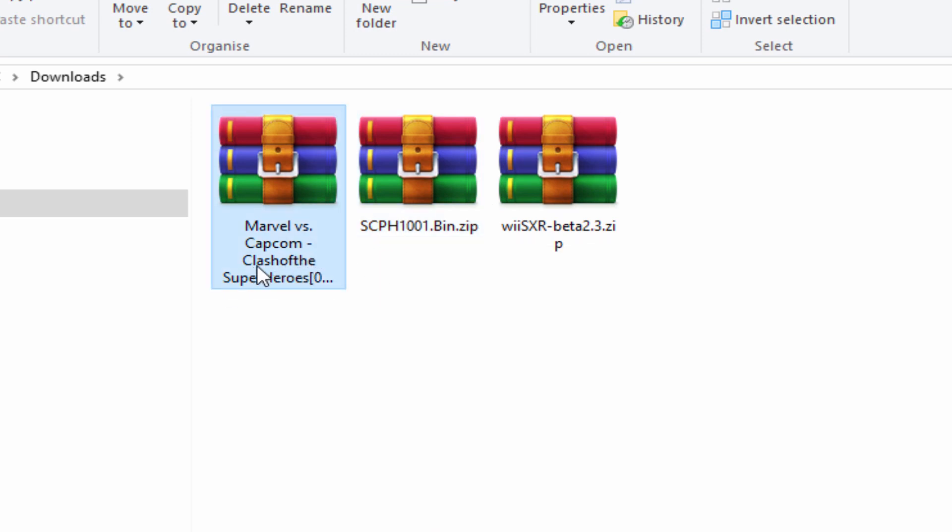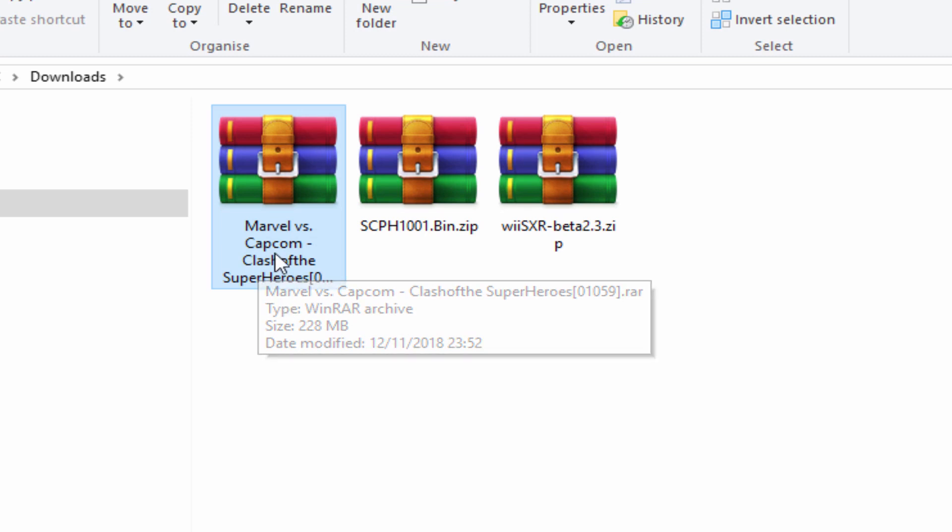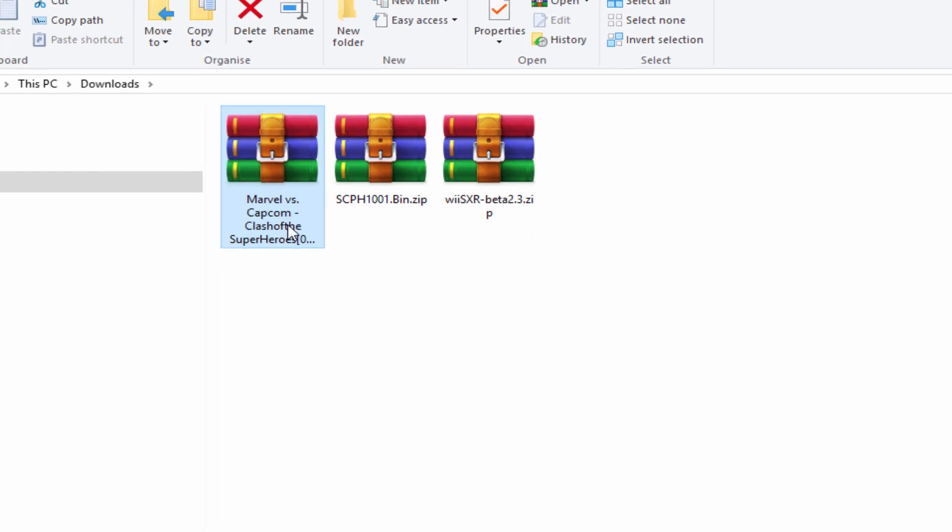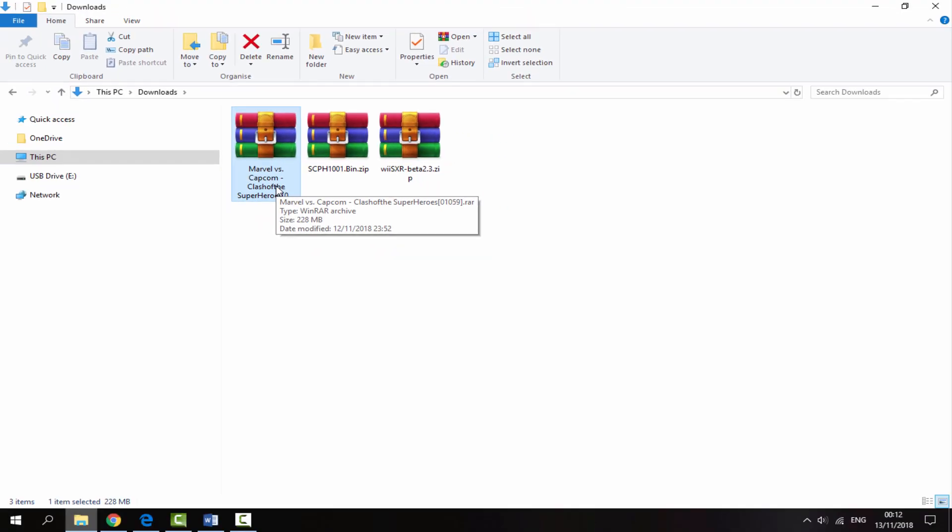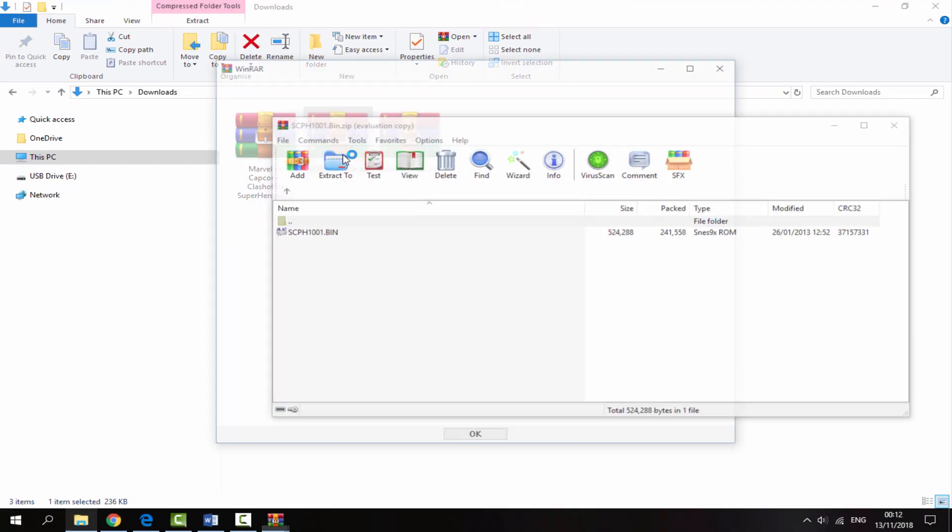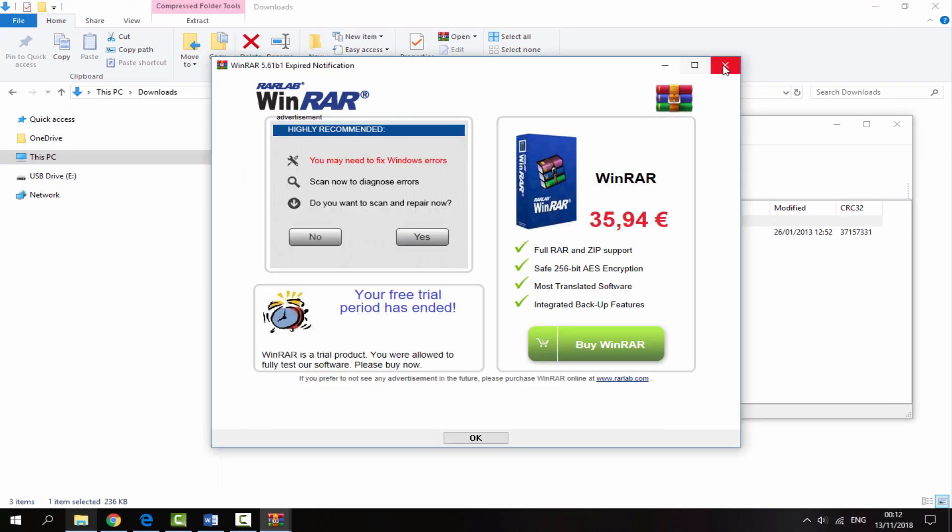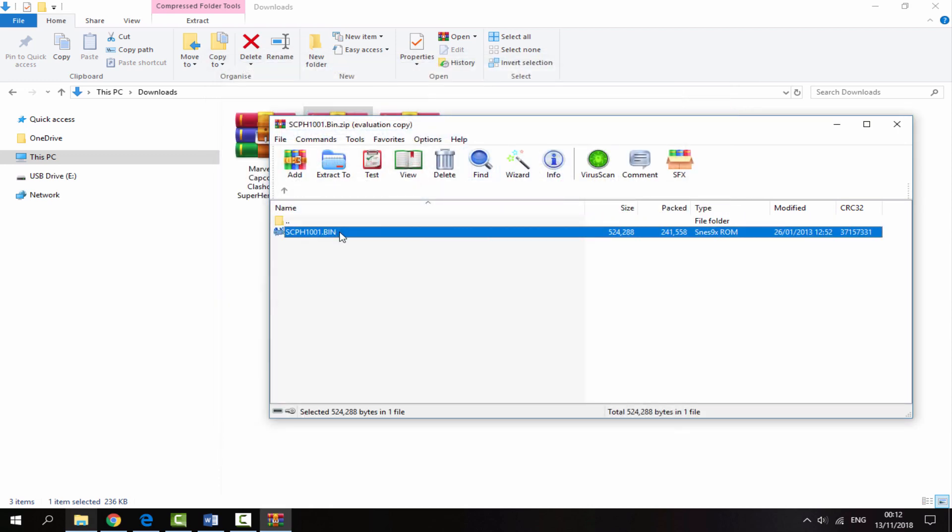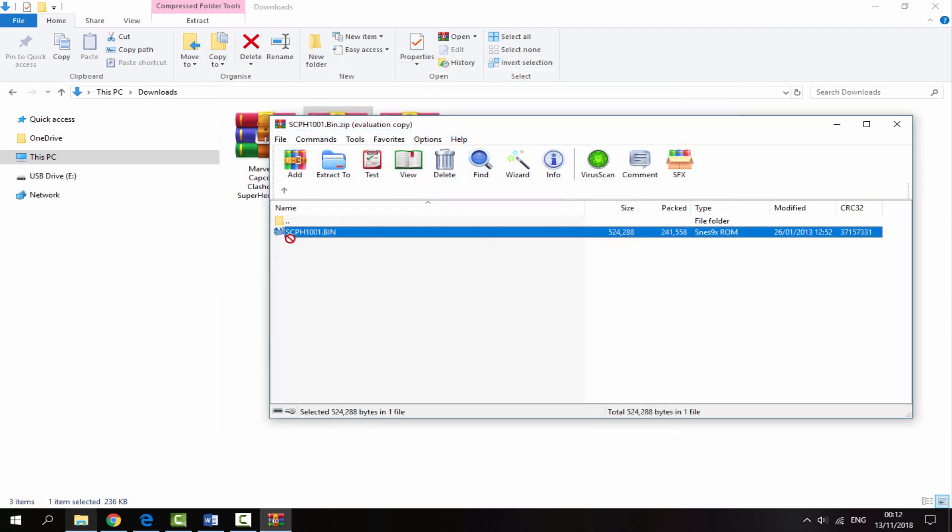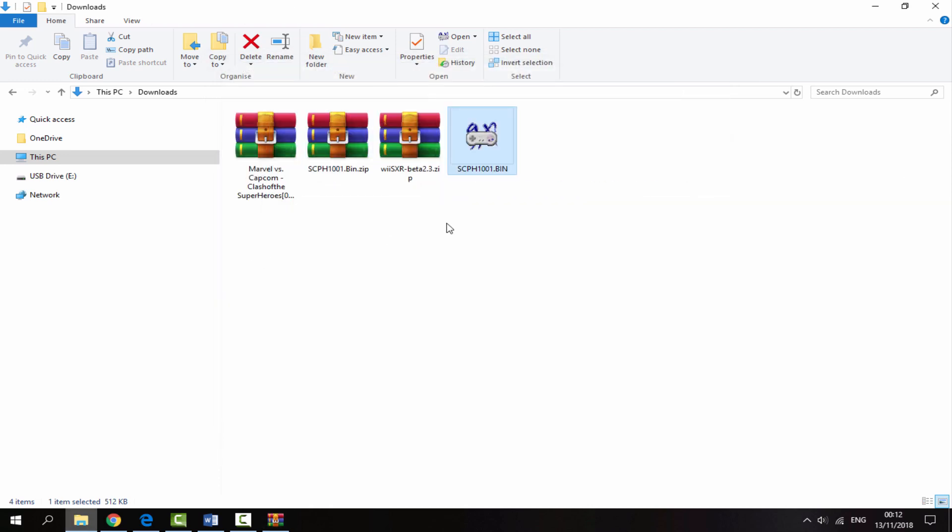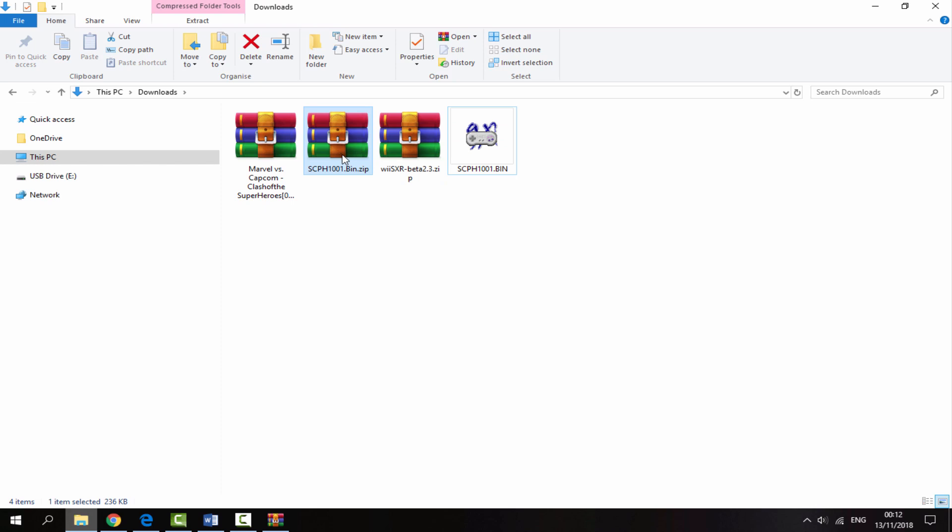Double click to open the BIOS file folder and drag that out to your downloads folder. It should be in a bin format, and once you've got that you can delete the zip file.